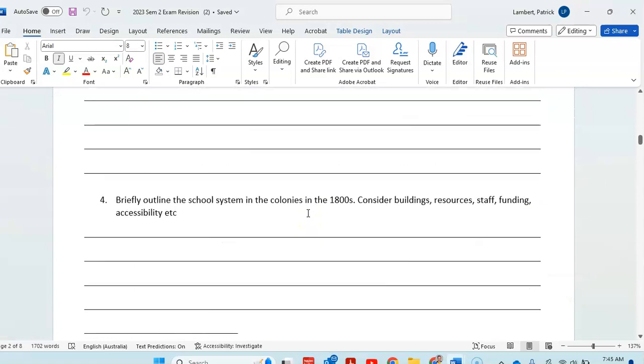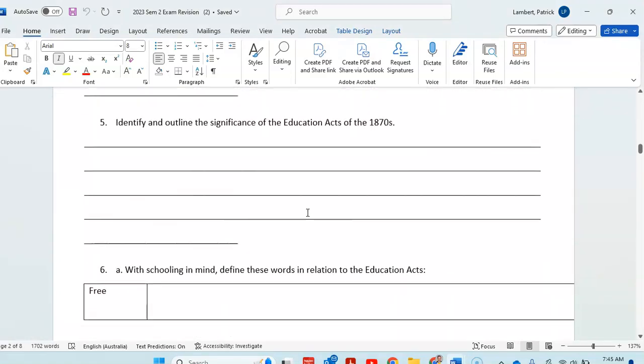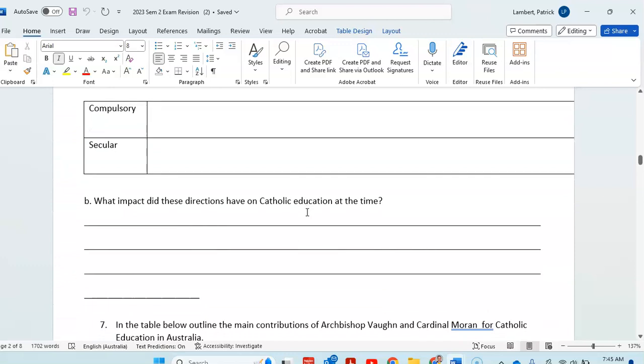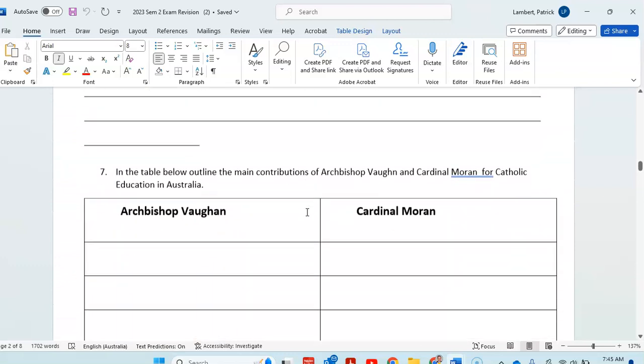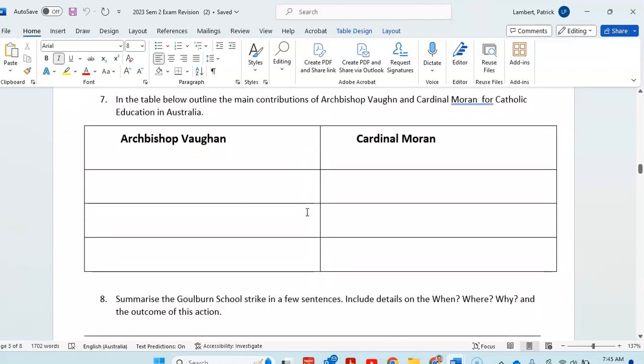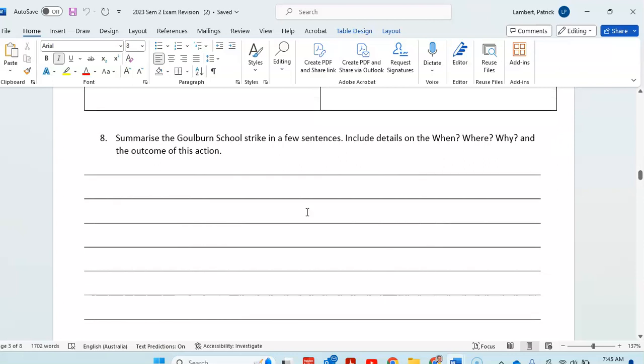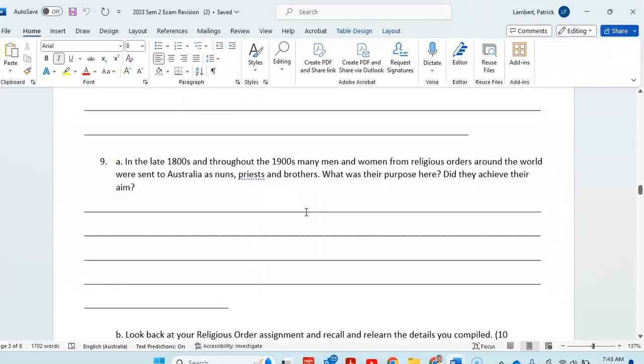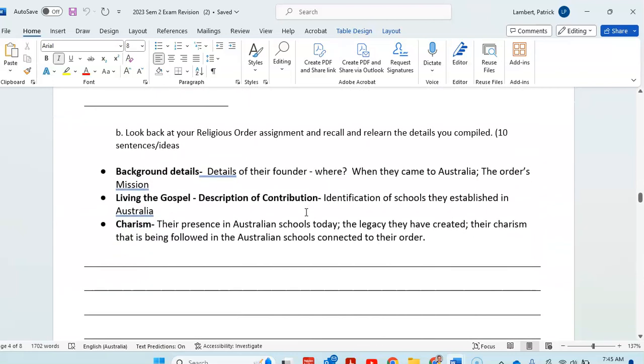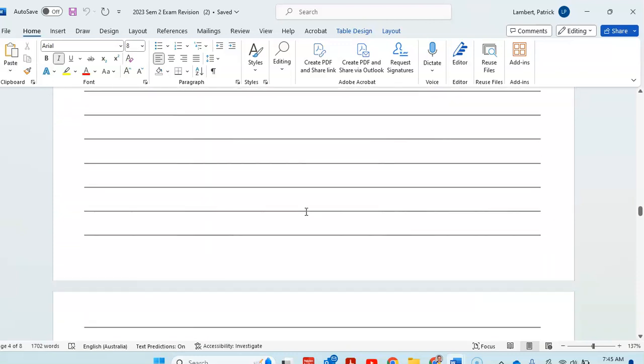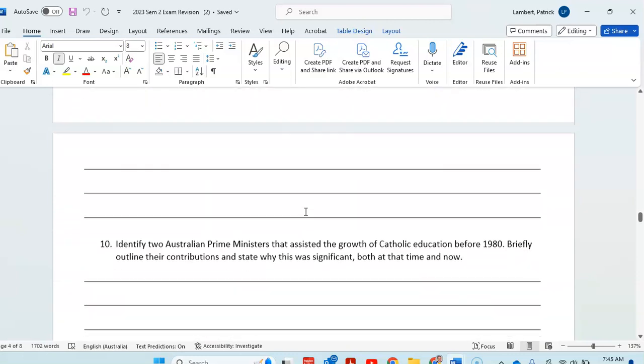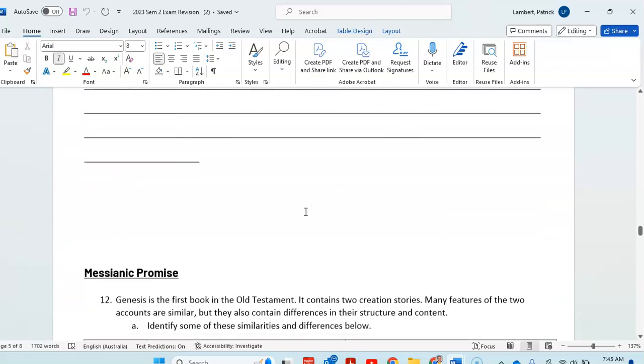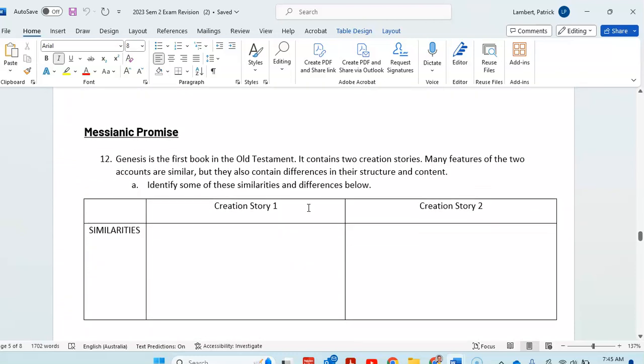You're going to work your way through these questions, answer them on here. This will be what will be on the exam, examples of a couple of people who were important in the history of Catholic education. Make sure you know the main details of what happens. Answer these questions. You'll be able to do this okay.